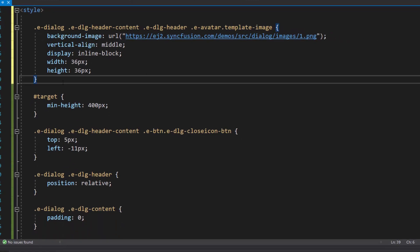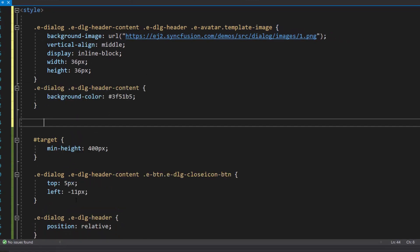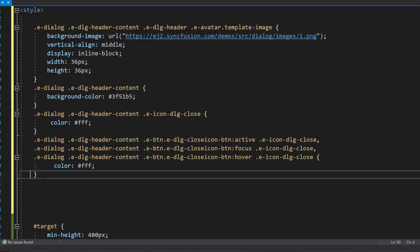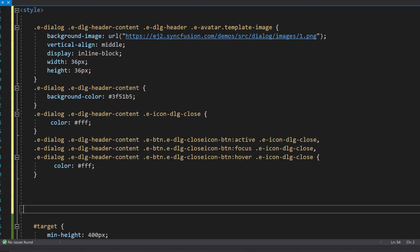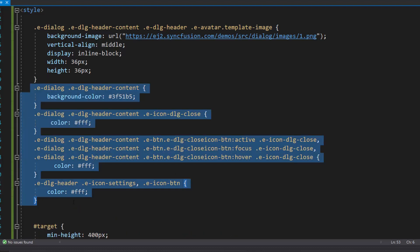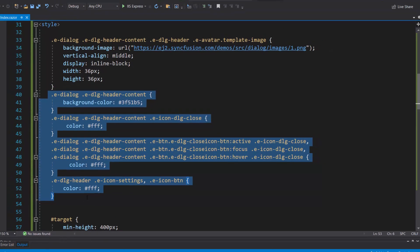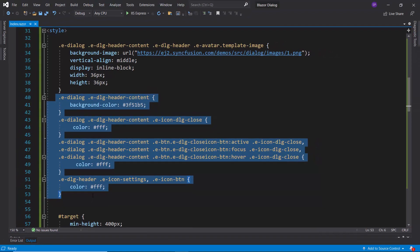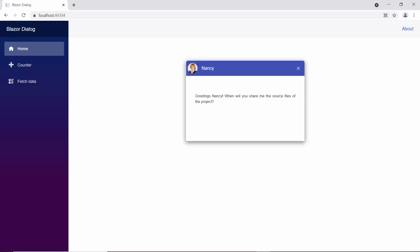Along with this, I define the background color and change the font color using the color attribute within this class, EDLG header content. When you look at the dialog now, you can see Nancy's image and a background color in the header.